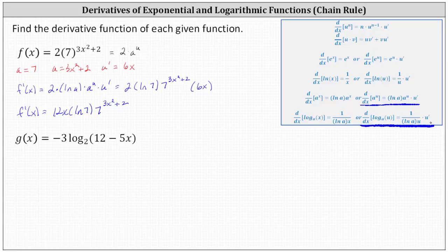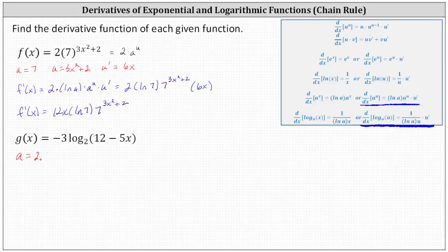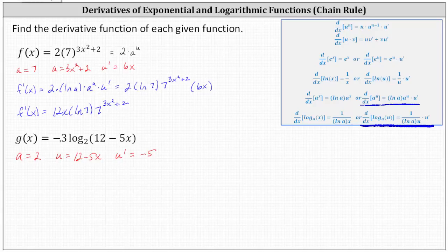Notice for G of x, U is equal to the input 12 minus five x. Also, A is equal to two, because A is the base of the log. So we have A equals two, U equals 12 minus five x, and therefore U prime is equal to the derivative of 12 minus five x, which is negative five. If it's helpful, we can think of the given function as just negative three times log base A of U.